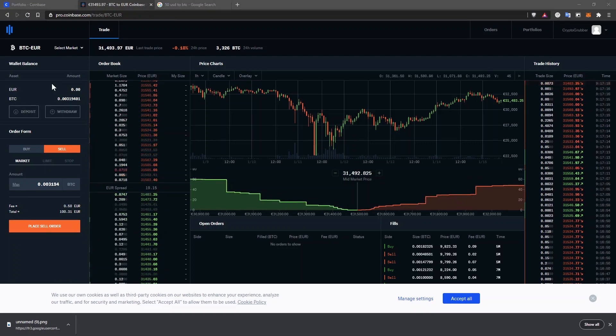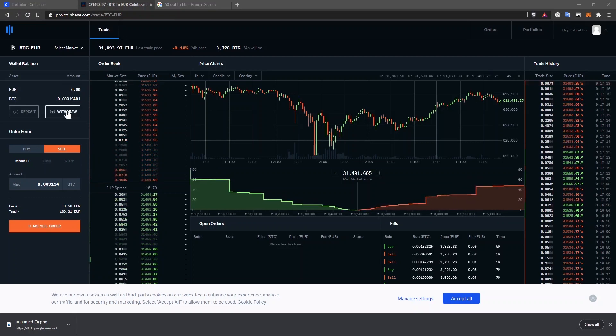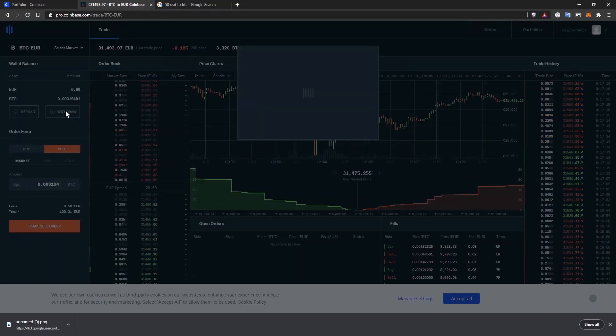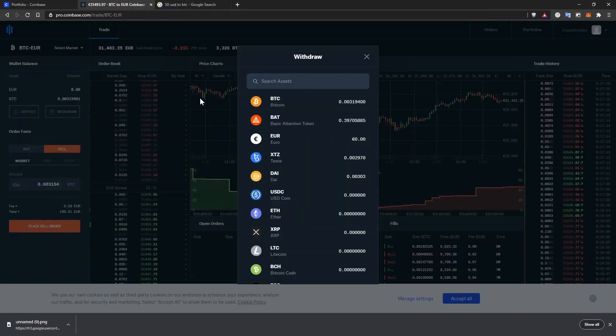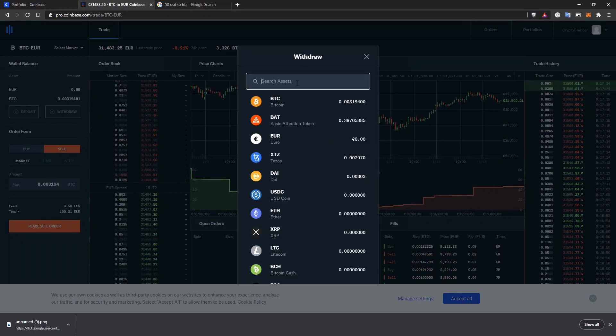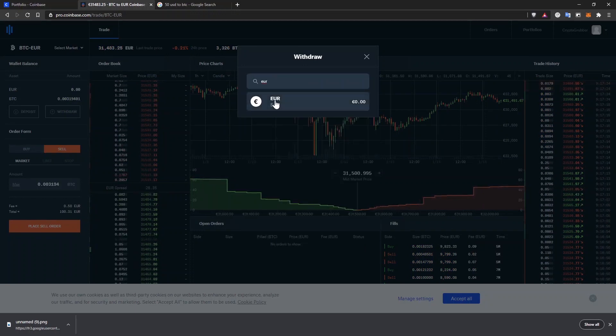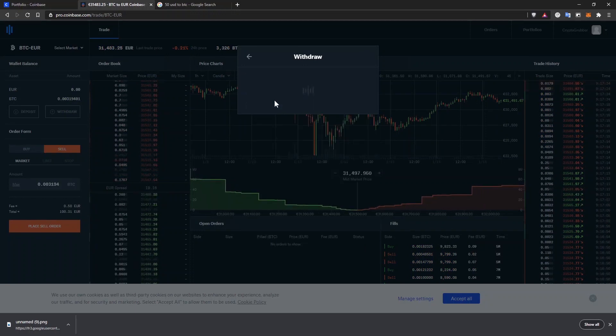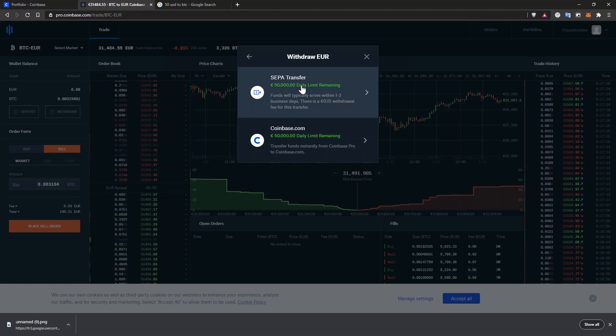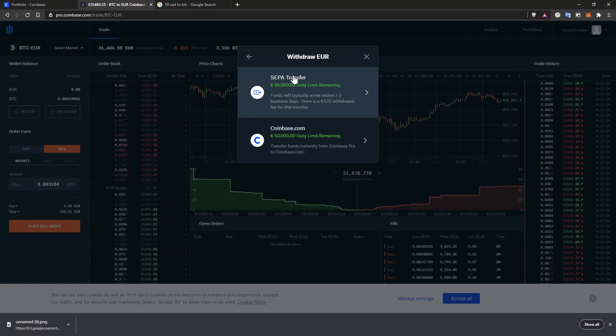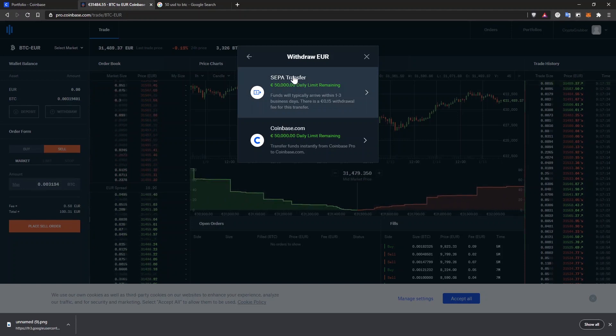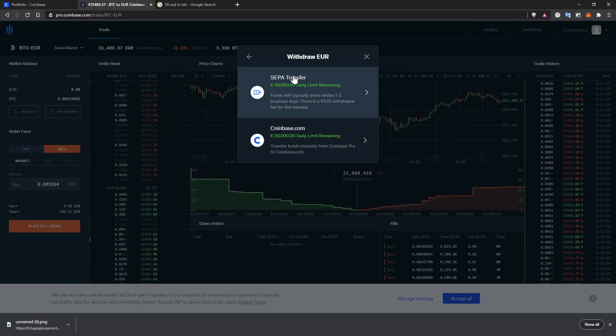You can withdraw to your bank account straight from this screen by clicking on withdraw. In the pop-up, find and select your local currency. Choose the withdraw option that is available to you. Even if you wouldn't have any bank withdraw option here, you can select coinbase.com and continue with the withdrawal on the coinbase.com website like I showed you before.